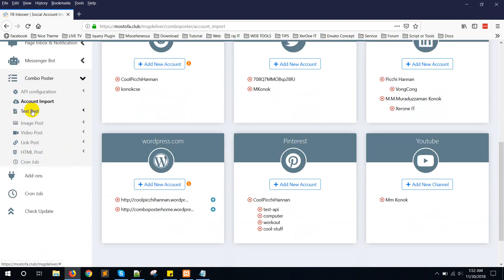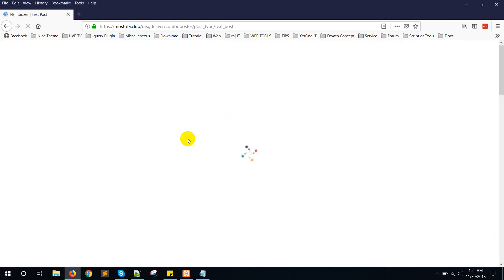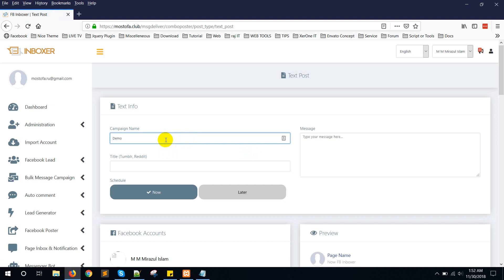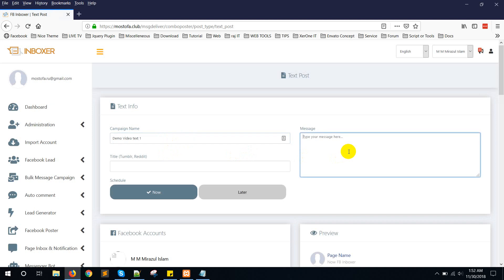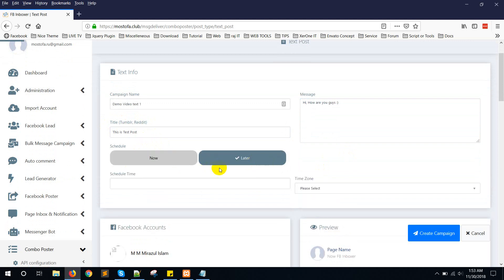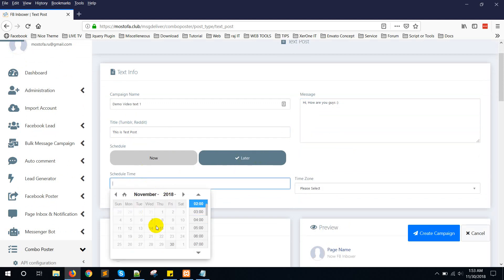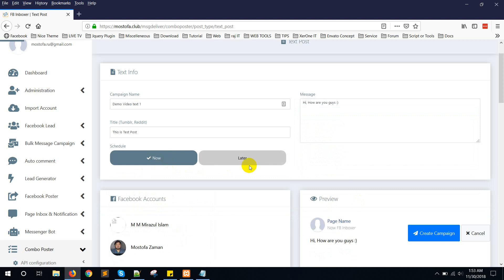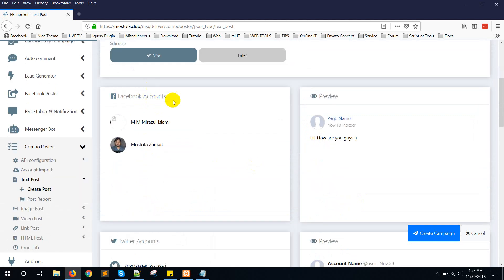Click on 'Text Post', then 'Create Post'. Give a campaign name — for example, 'Demo Video'. In the text field, enter your message, such as 'Hi, how are you'. The title field is supported by Tumblr and Reddit. Here you can schedule it for now or later — if you select later, you need to set the time and time zone. I'm selecting 'Now'. You also have the option to select your Facebook account.